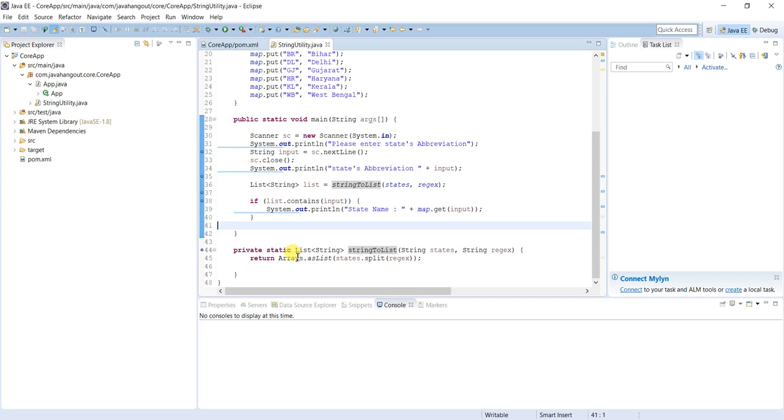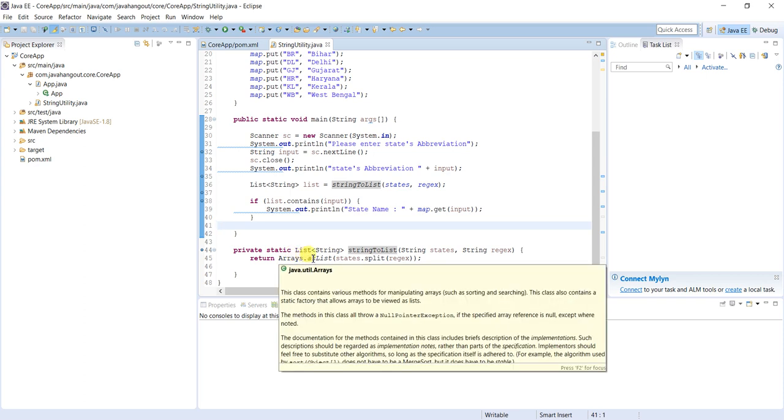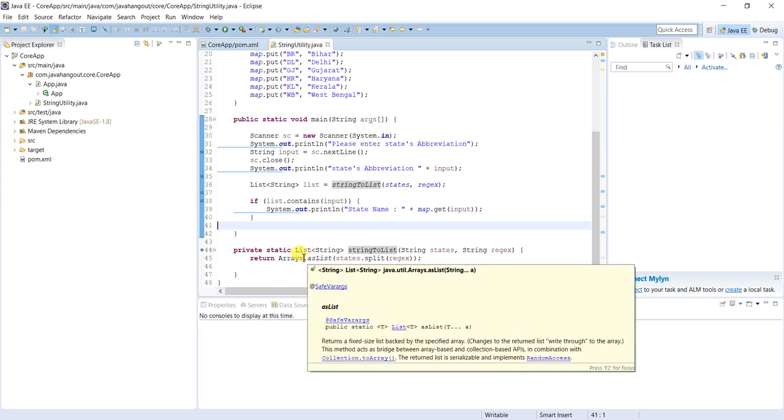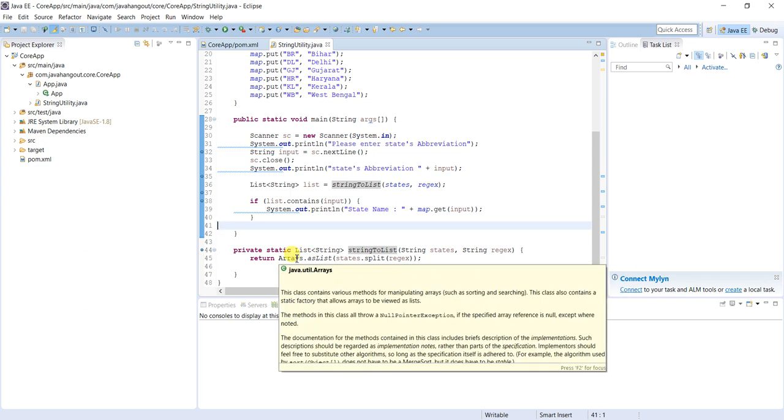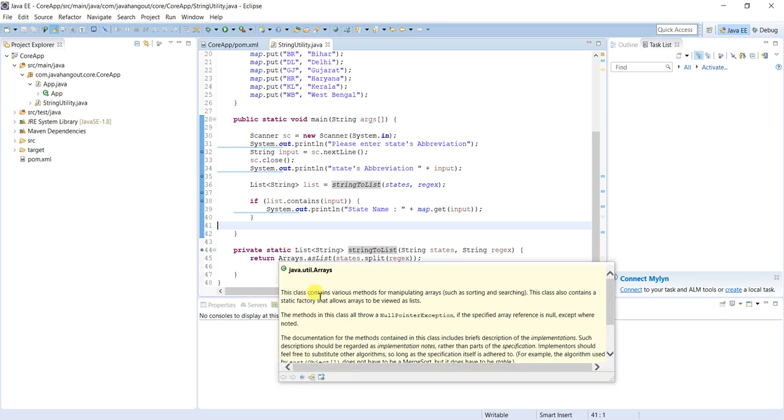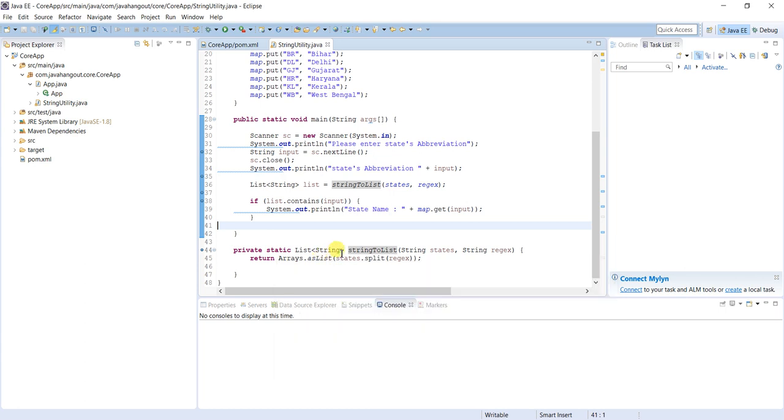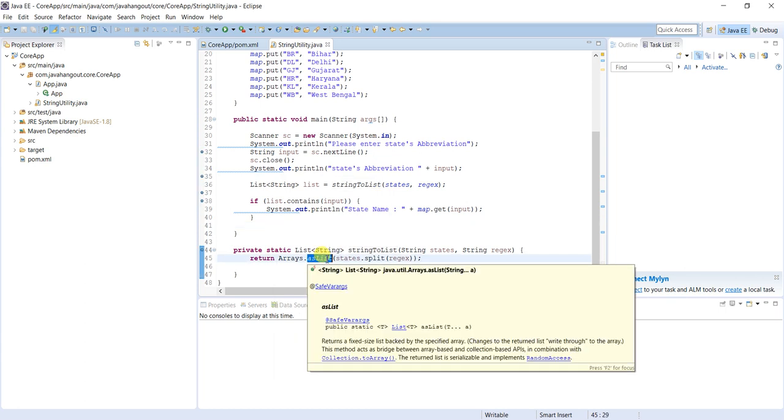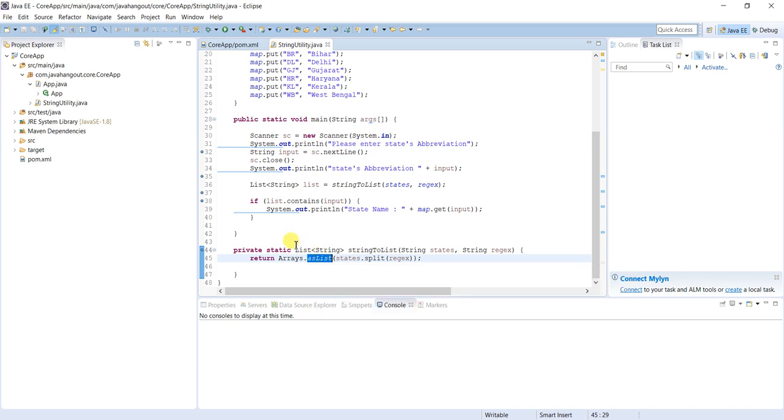Arrays.asList - Arrays is a class. If you see the description here, this class contains various methods for manipulating arrays. asList is a method which will return the array as array list collection.